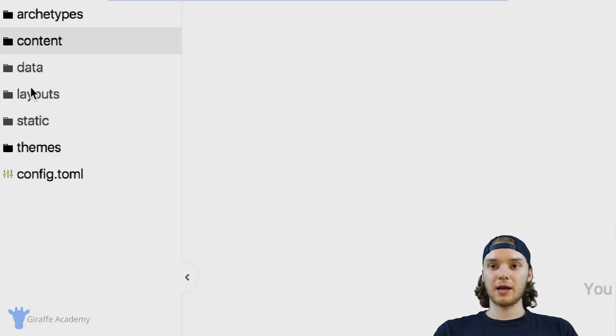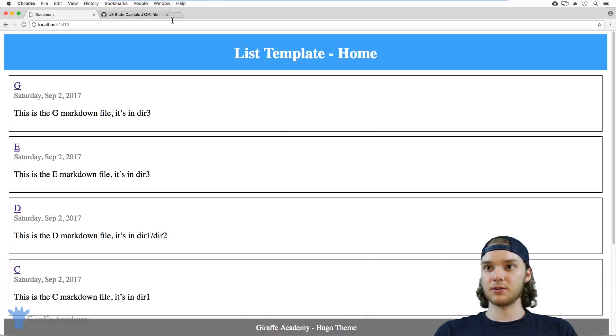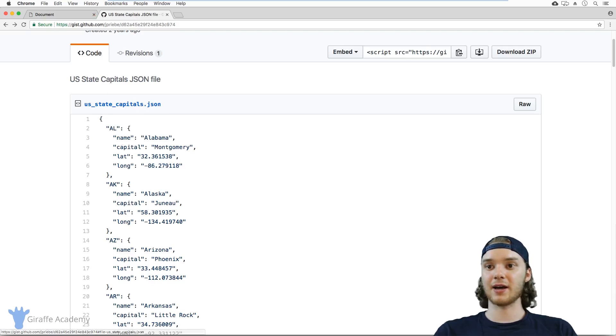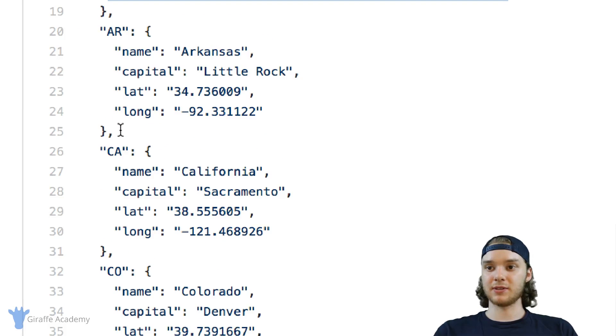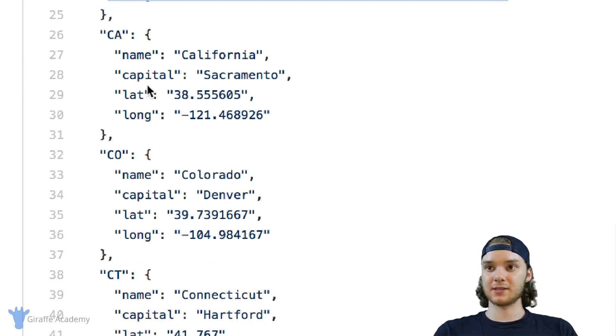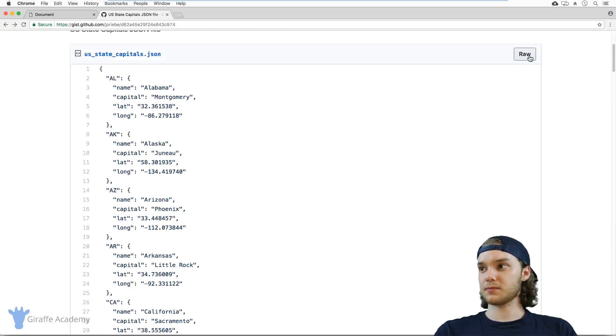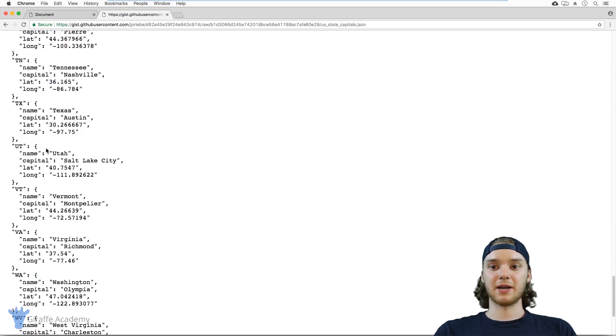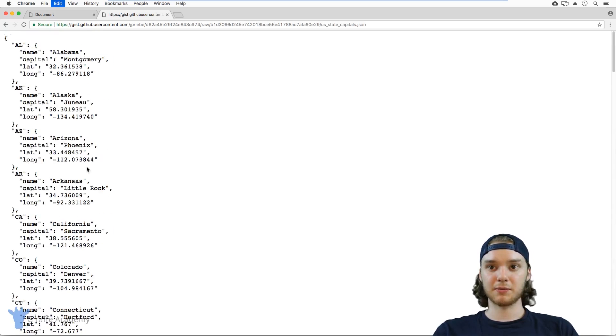So in my case, I have just this JSON file that I found online. It lists out each of the United States with the name, the capital, and the latitude and longitude. And this is kind of an example of something you might want to put inside the data folder.